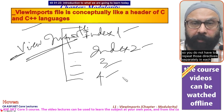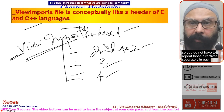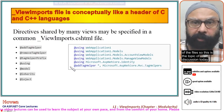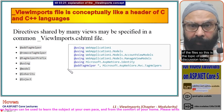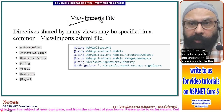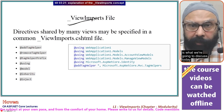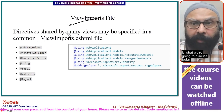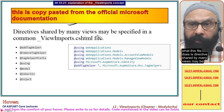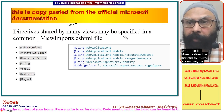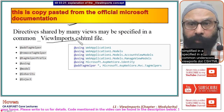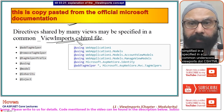You do not have to repeat those directives separately in each of the files. So this is the topic of discussion today. Directives shared by many views may be specified in a common _ViewImports.cshtml file.